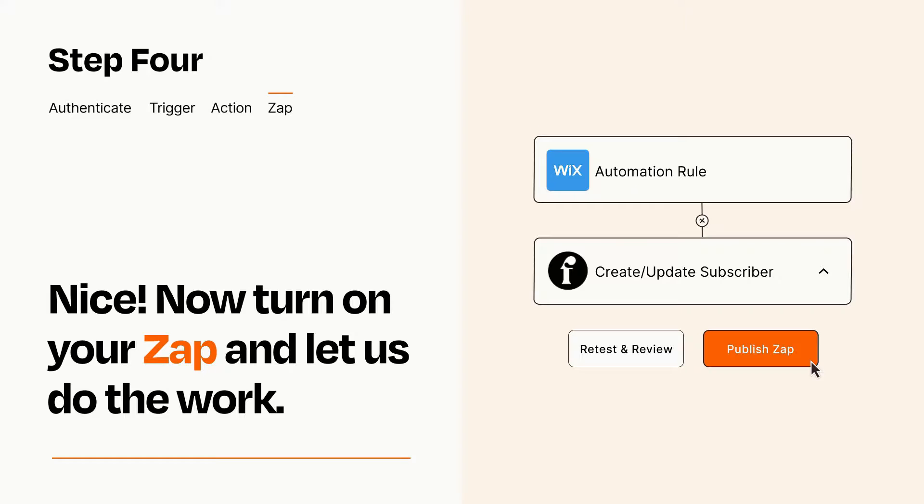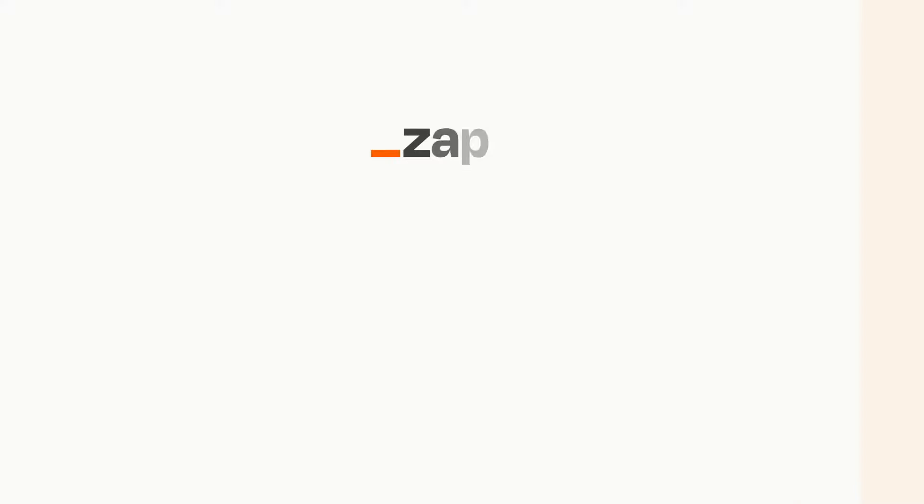Zapier can be as simple or as complex as you'd like and connects with thousands of apps, more than any other platform. Click on the link in the description for a free trial, so you can make sure it works for you before you commit.